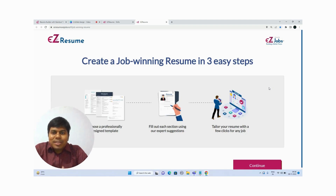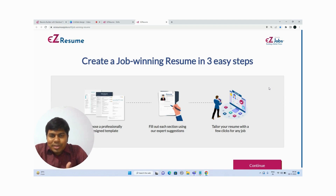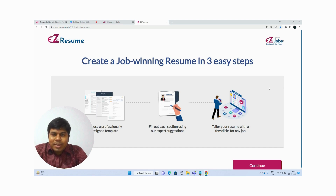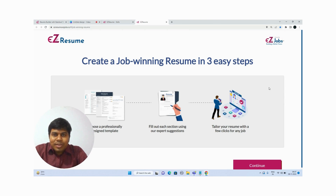Hi everyone, welcome back to my channel. Today in this video we are going to discuss about skills in a resume for freshers. Skills are one of the important things which you have to add according to your relevant interest, so that whoever is seeing your resume can finalize or shortlist your resume for a job interview.